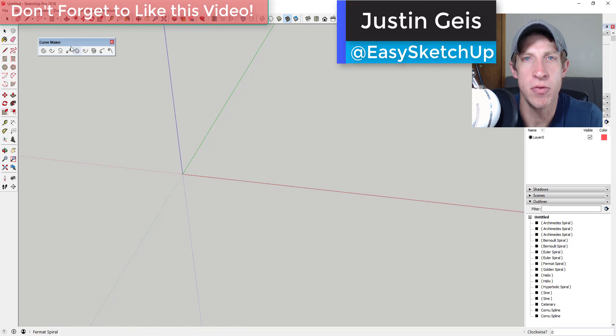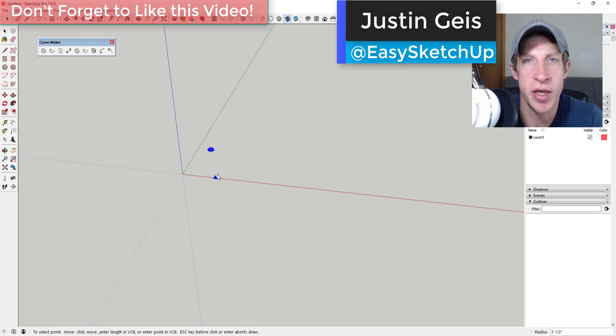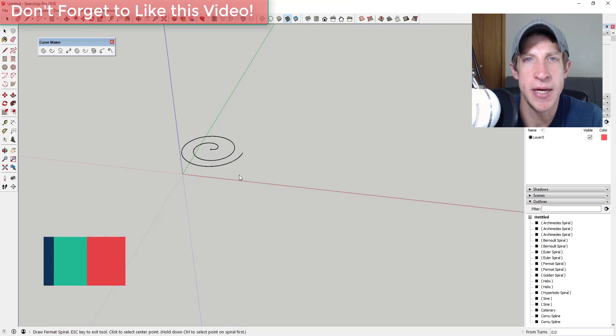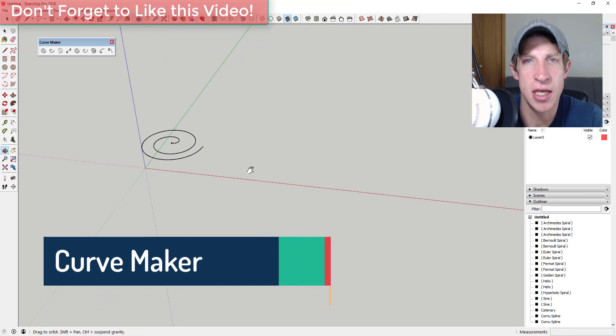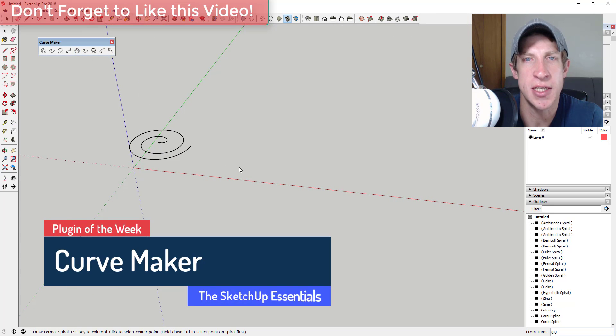What's up guys, Justin here with the SketchUp Essentials back with another SketchUp extension overview for you. In this video, we're gonna talk about an extension that helps you draw different kinds of curves in SketchUp.